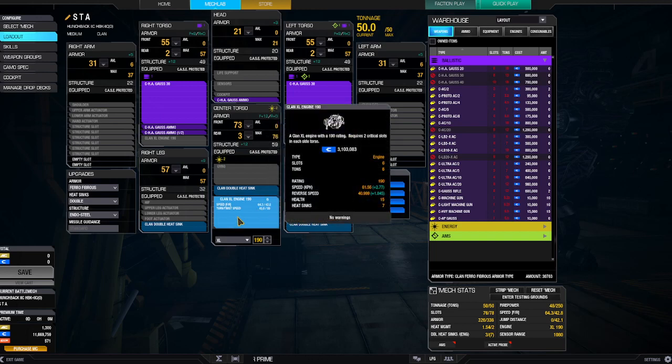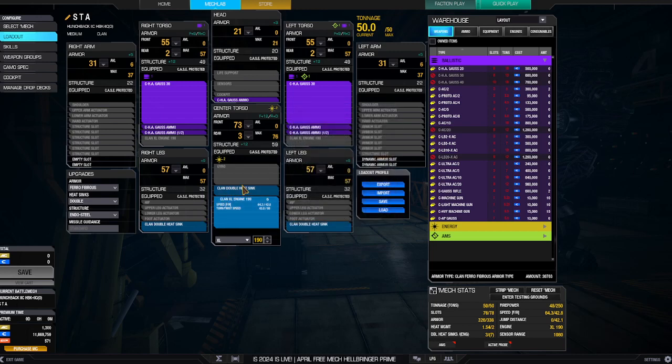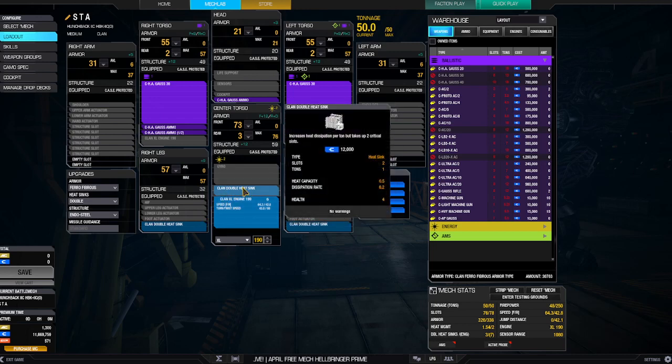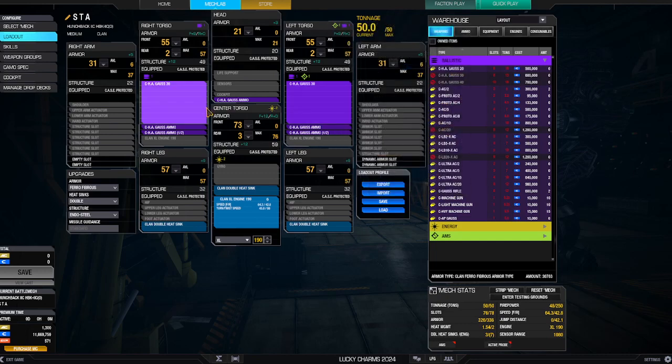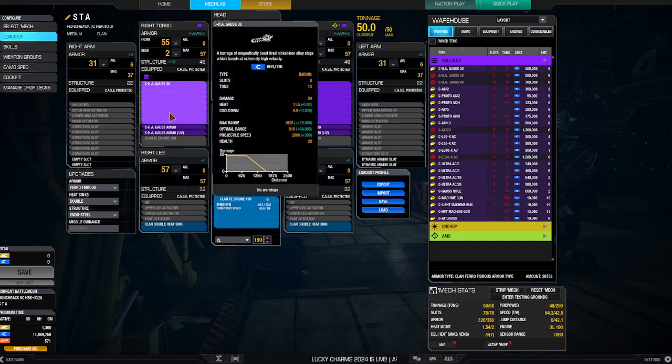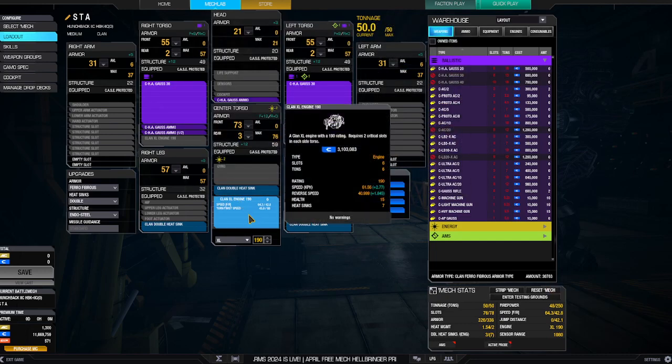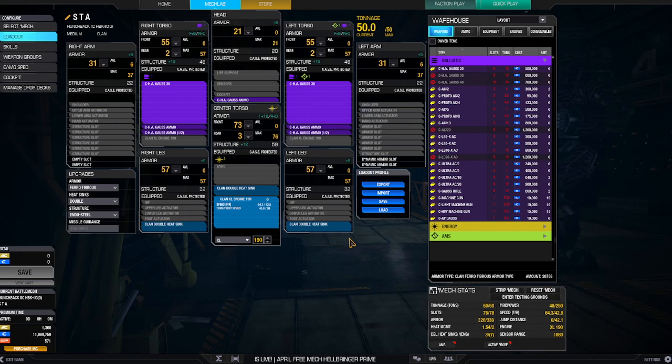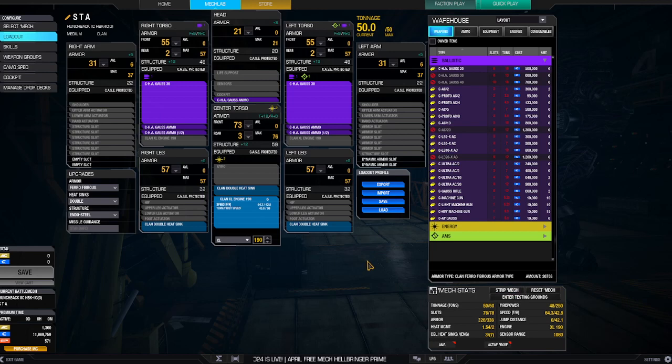Now I'm running a Clan 190 on here, and this does require 3 double heatsinks that you probably don't need. But I went with this for a couple different reasons. I wanted to be able to put this kind of weaponry on board, and in order to do that, I had to cycle the engine down to a smaller enough size that I could, but not enough that I wasn't going to be able to get around. So the speed on this is 64, the firepower is 48, and the heat management is 1.54.